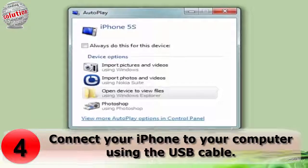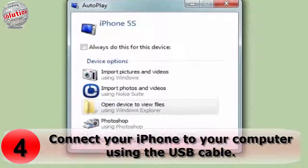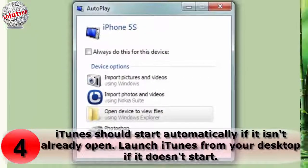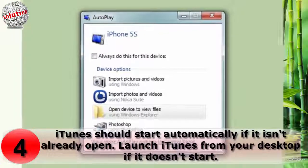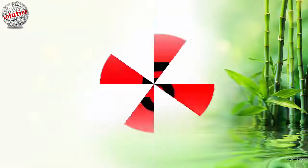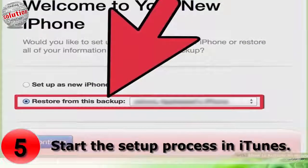Number four: connect your iPhone to your computer using the USB cable. iTunes should start automatically. If it is already open, launch iTunes from your laptop if it does not start.